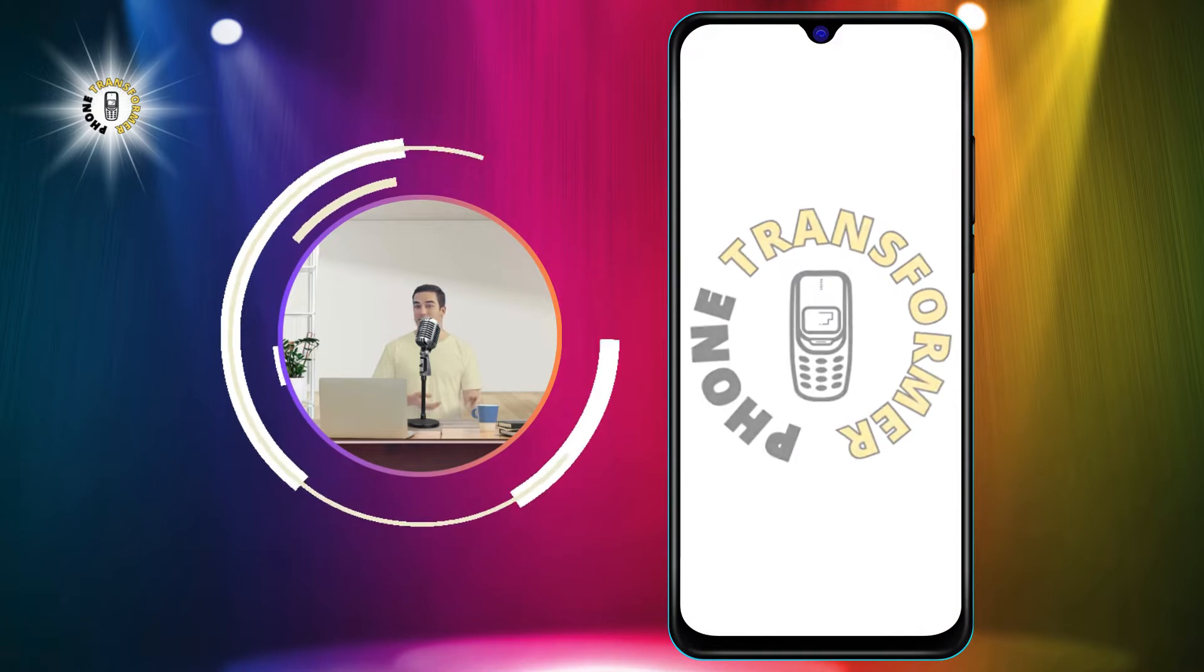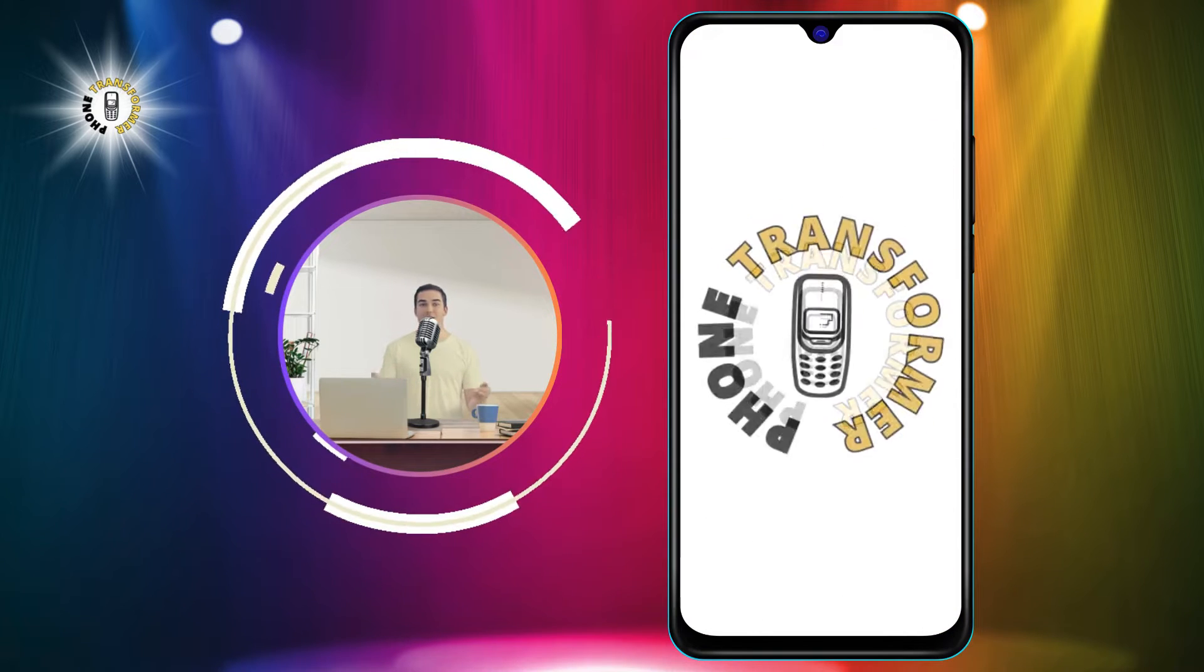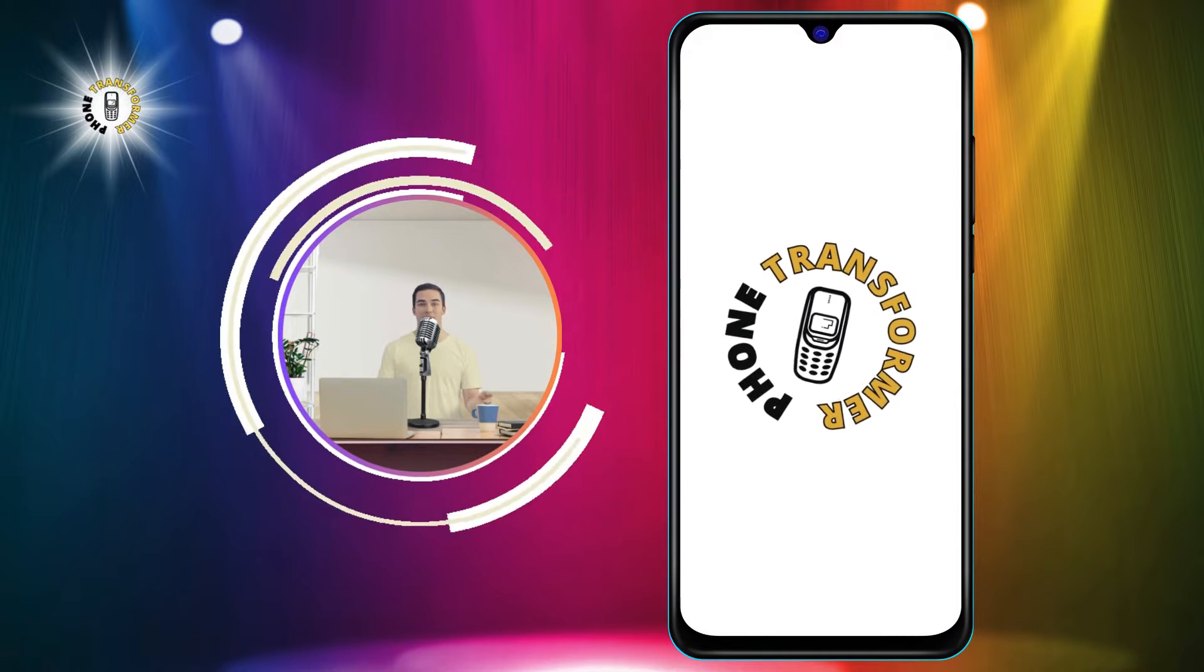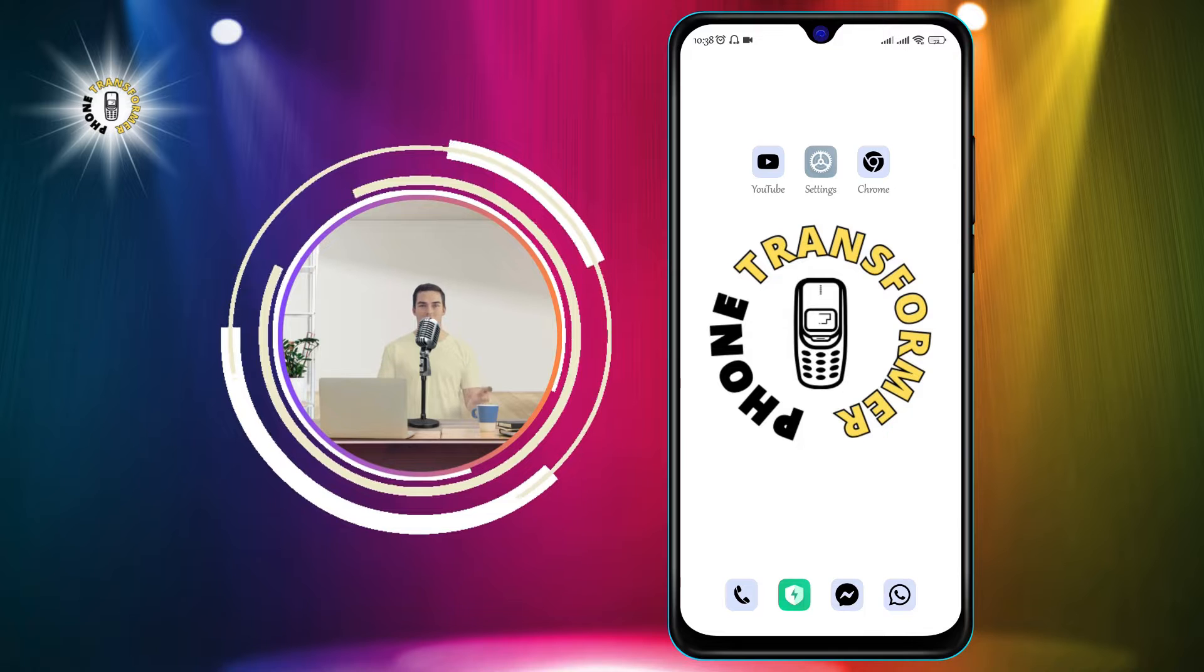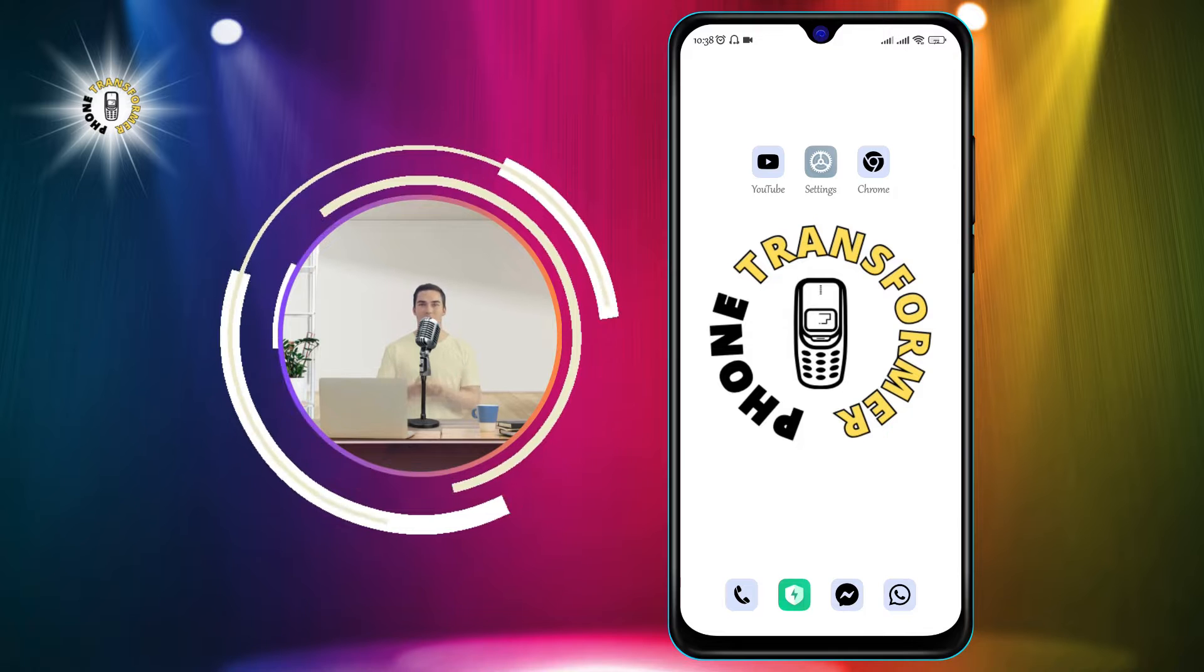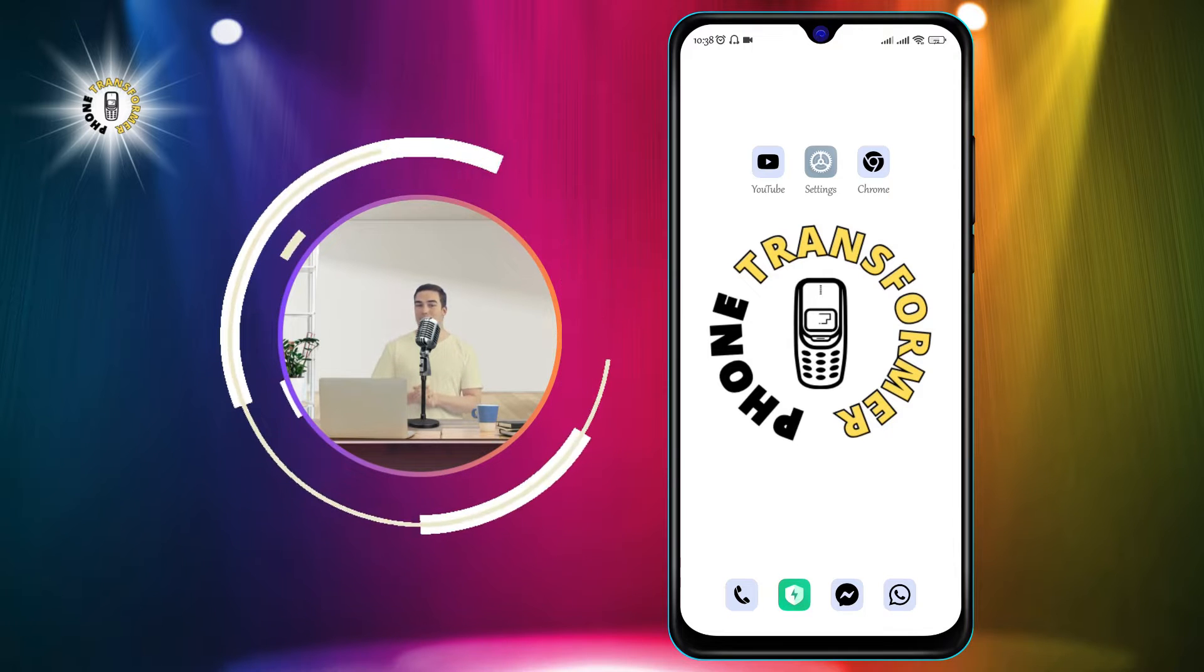Hello and welcome to Phone Transformer. In this video, I'm going to show you how to delete learned words on Android.